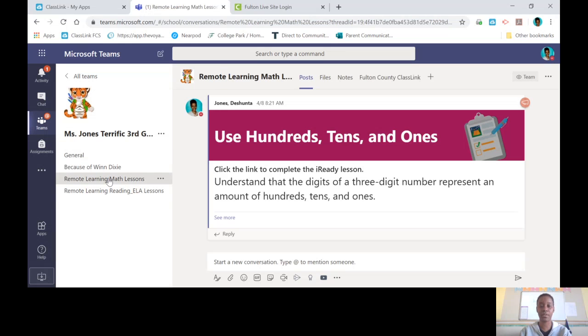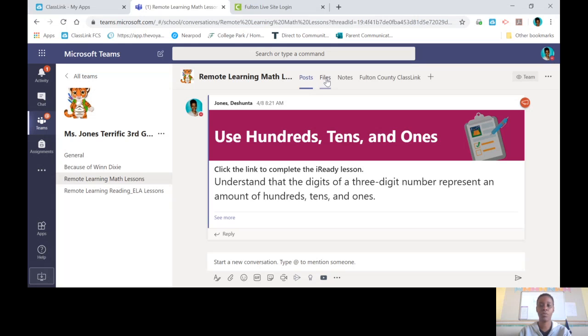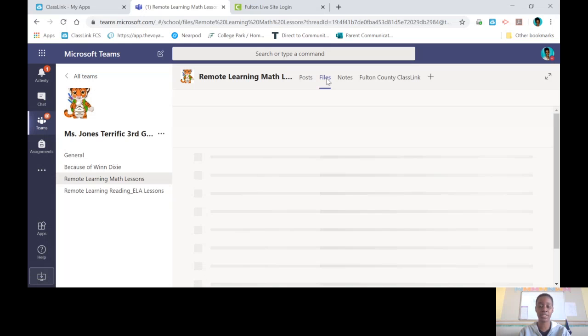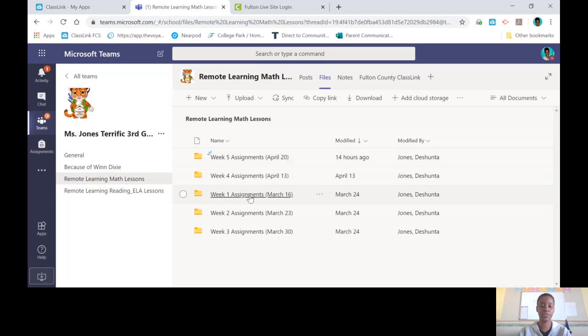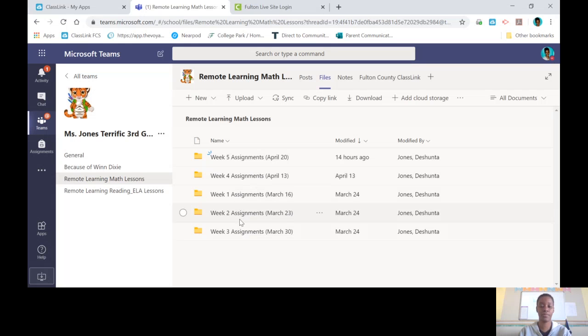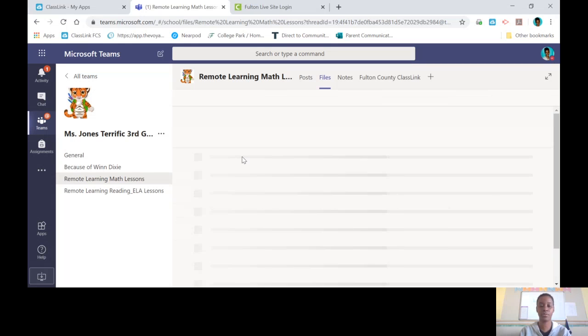Once you click it, you will go up to files at the top of the screen. Once you click on files, you're going to see some folders. There's a folder for each week of remote learning, so if you need something from previous weeks they are here. If you're looking for your work and the answer key, click on a week.